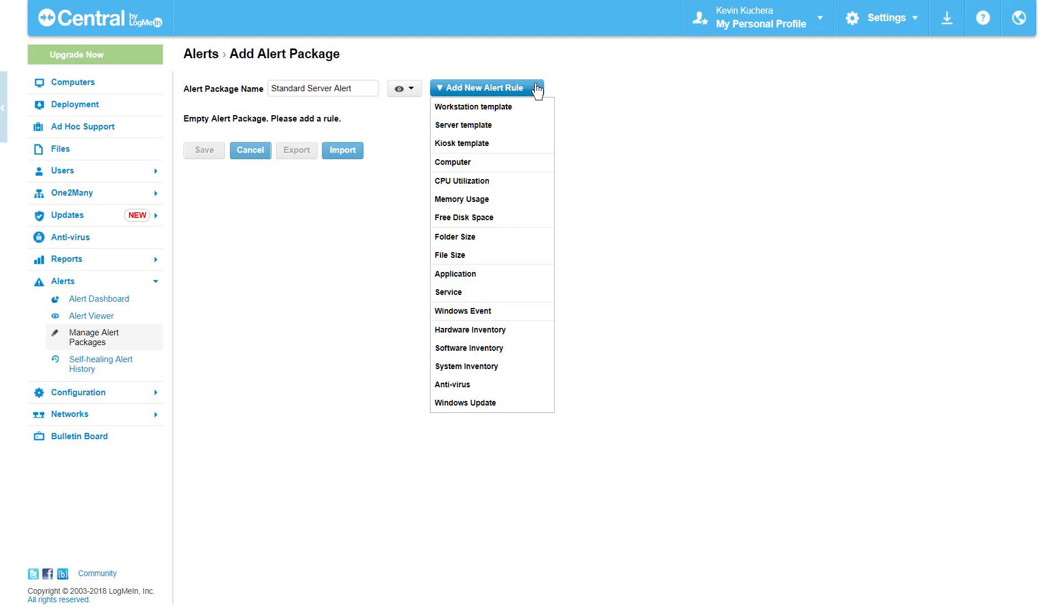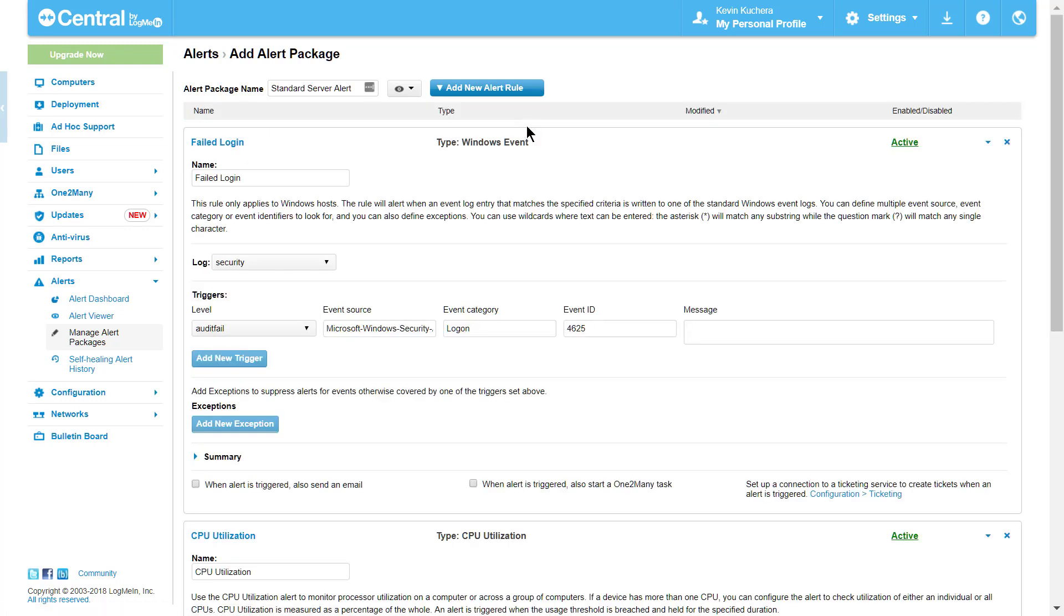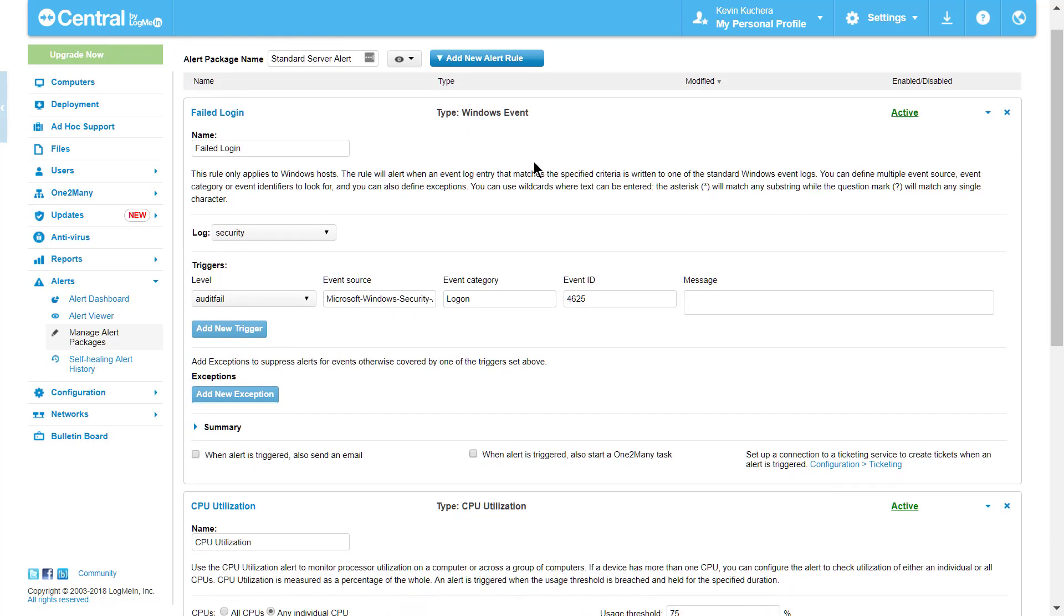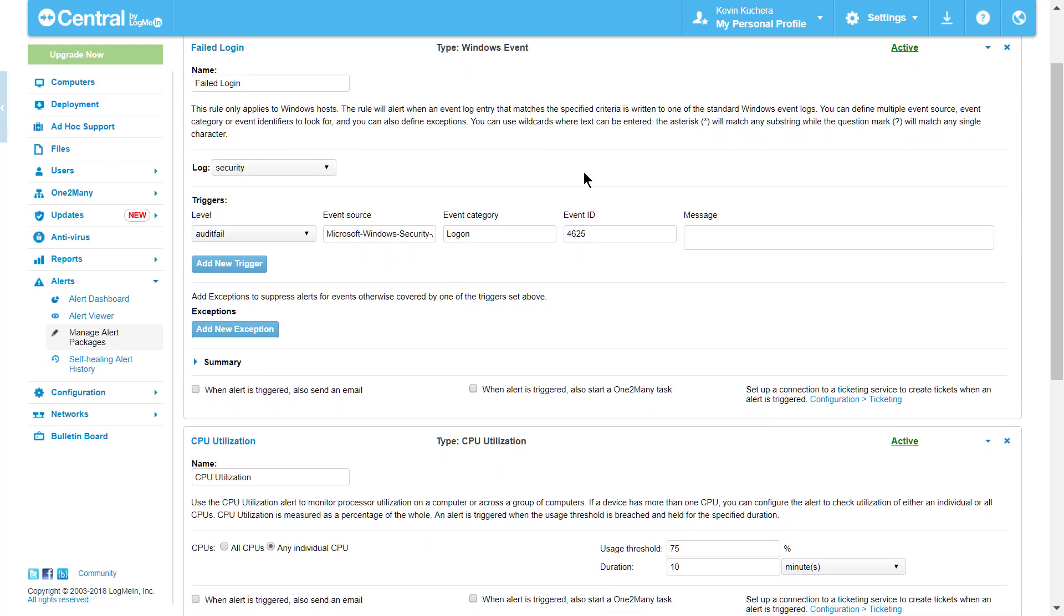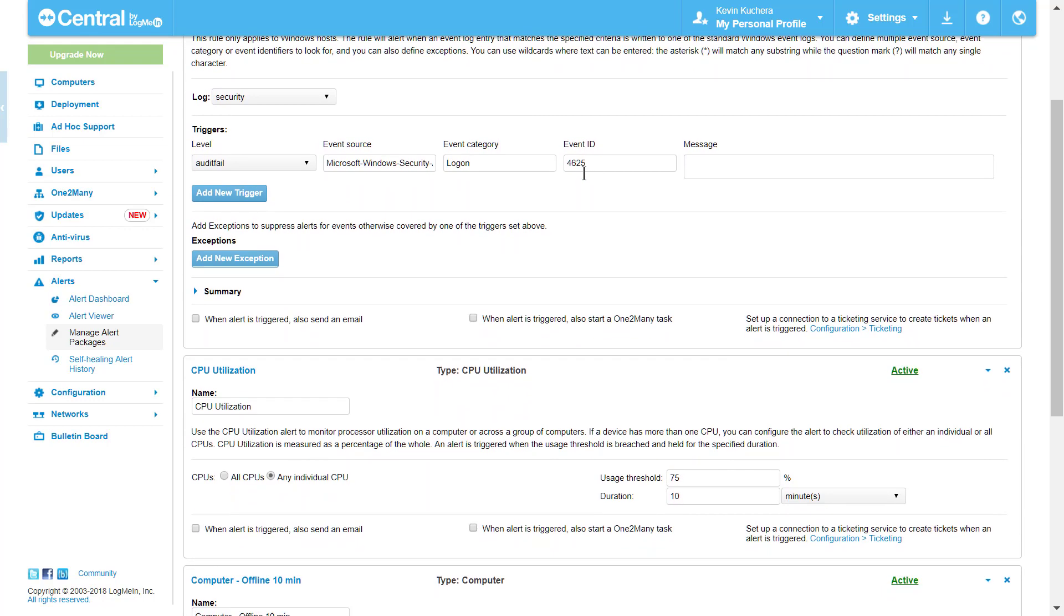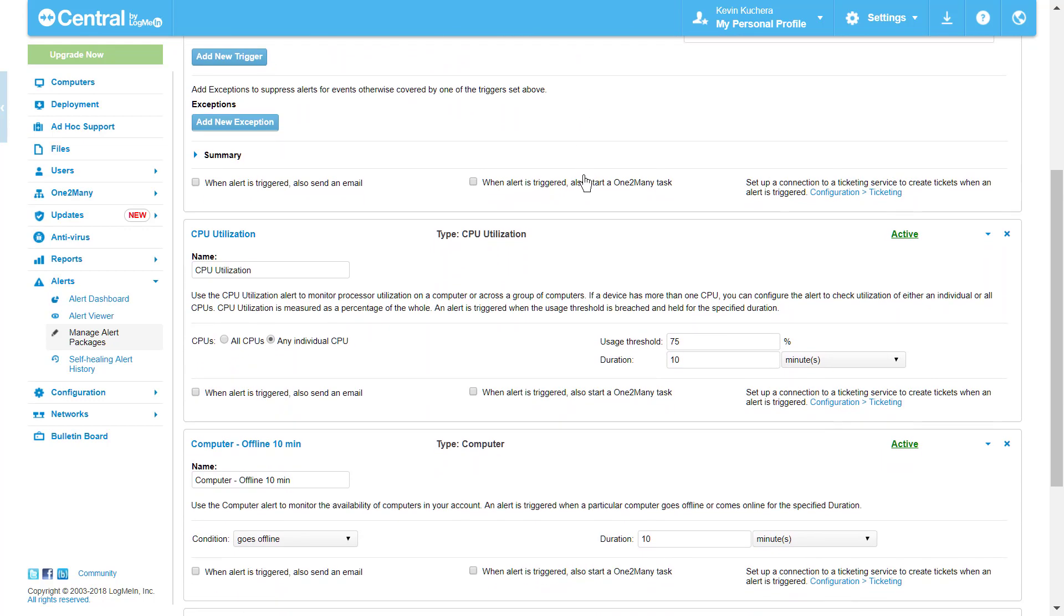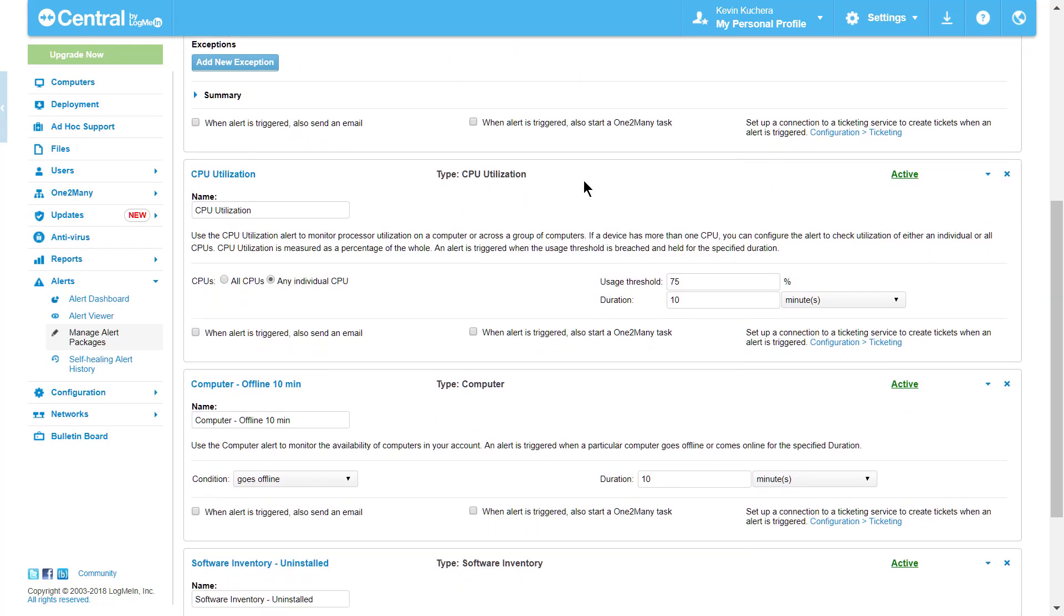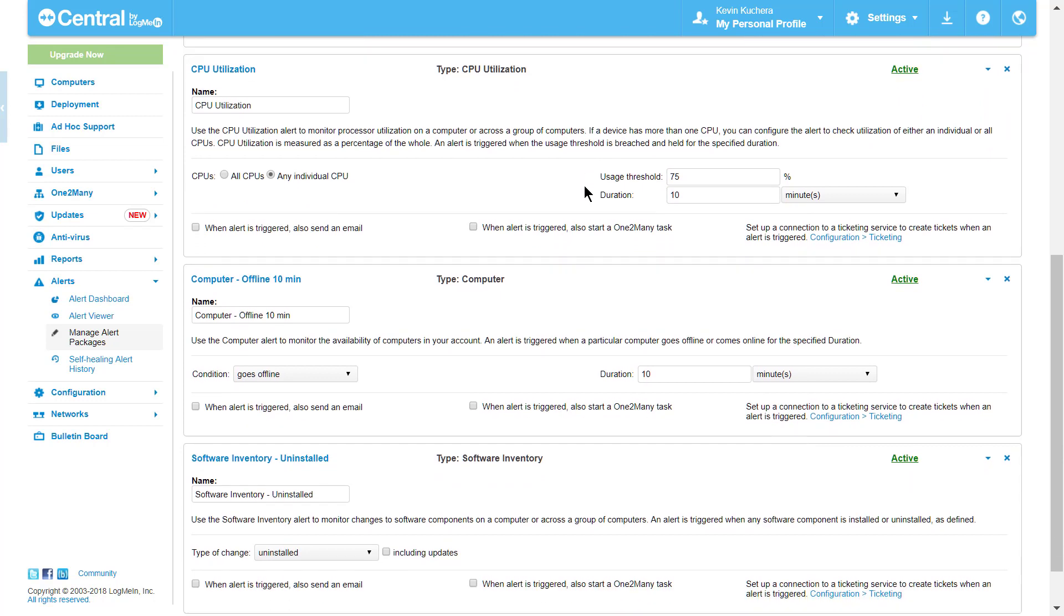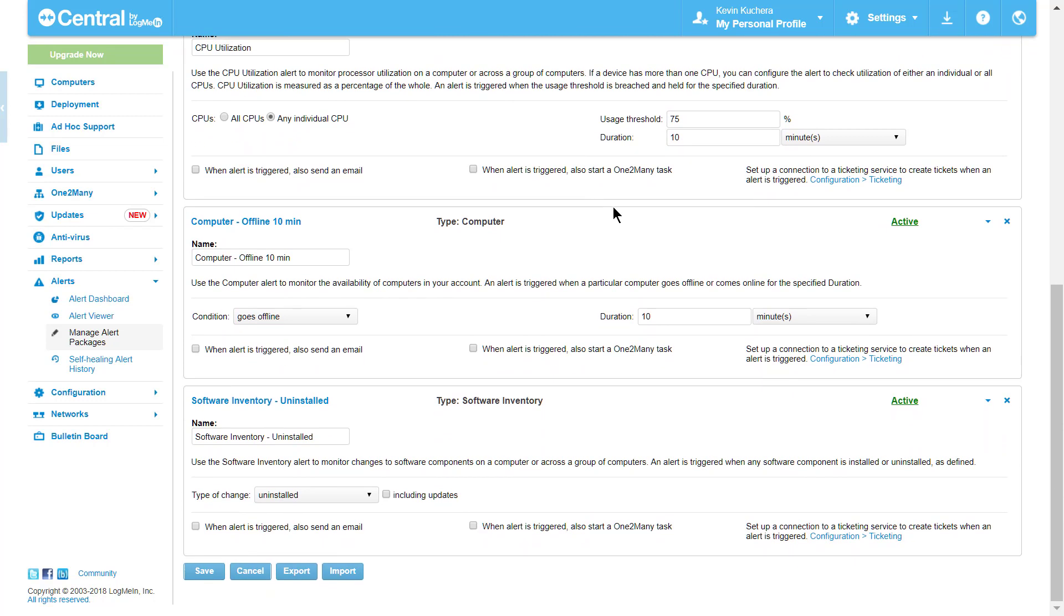Let's select Server Template. Here, our template contains four of the Alert Rules we saw on the previous list, each outlined in a gray box. As we scroll down, I can remove an alert rule, say Software Inventory, by clicking the X in the top right corner.